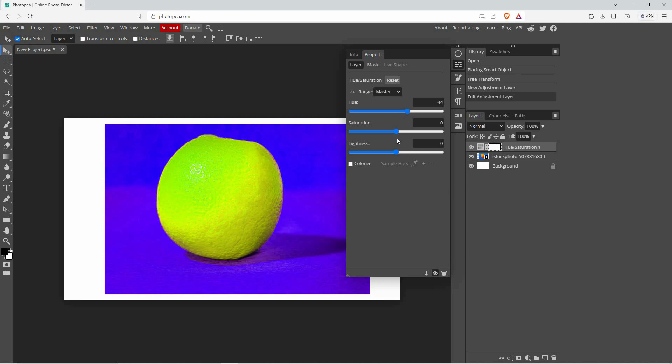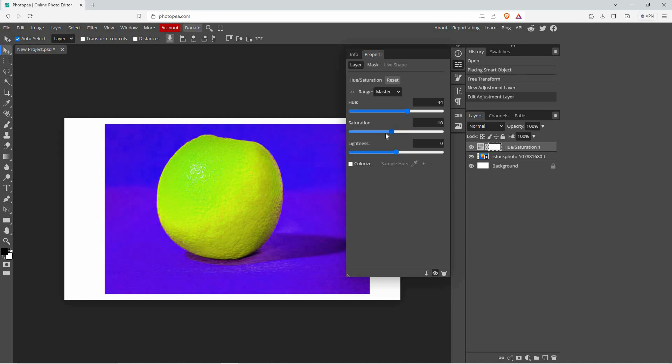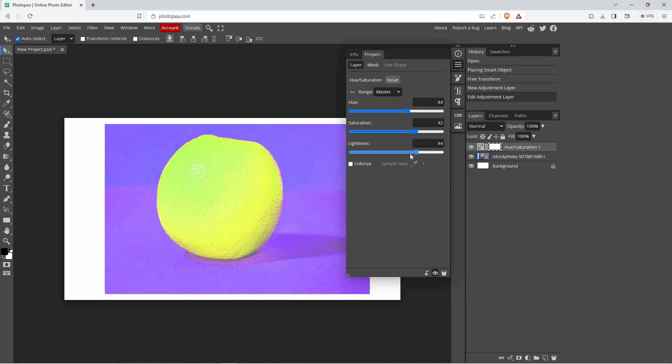You can also try the other options to change the color. And that is how to change image color on Photopea.